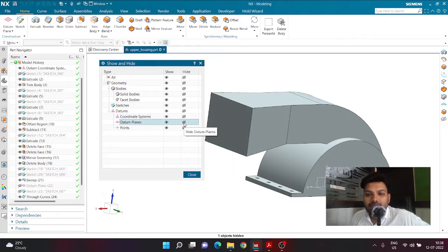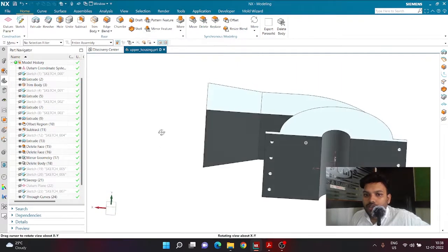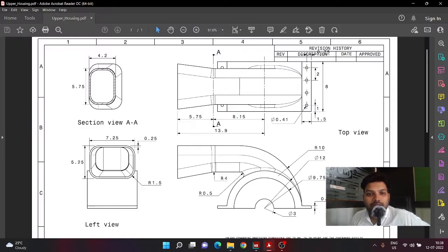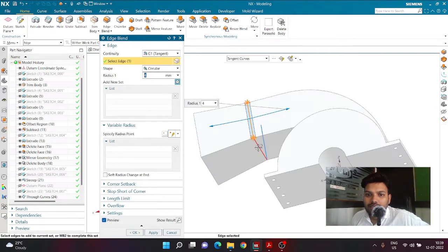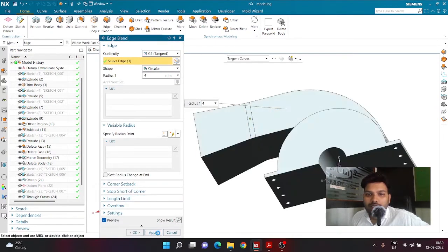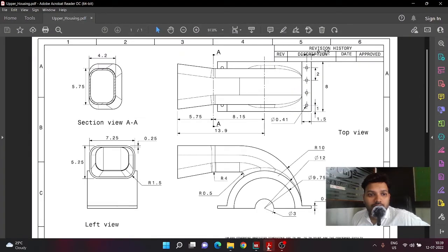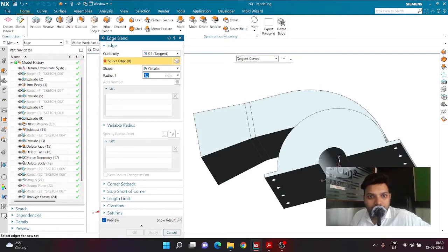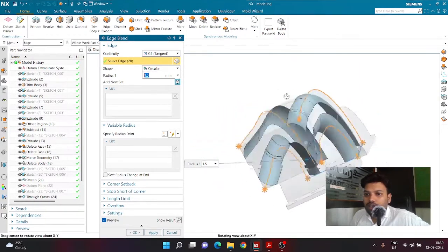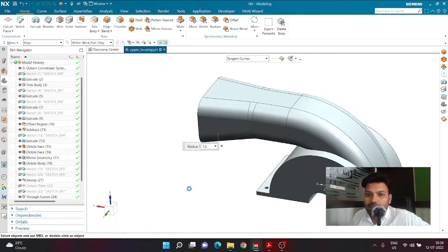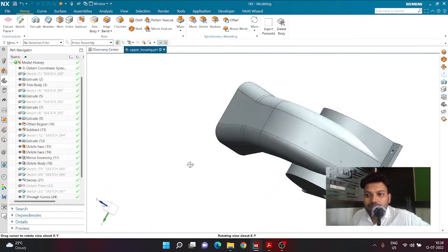Next I'll create fillets. I'll click Edge Blend, select these three edges, and define a radius of 4. Then I'll set a radius of 1.5 and choose Tangent Curve to select four edges — this one, this one, this one, and that one — giving them all a radius of 1.5. Click OK. This is how the model looks with the fillets applied.